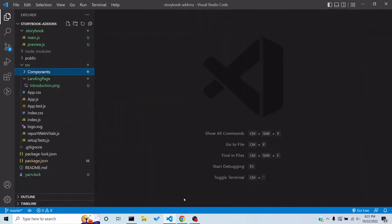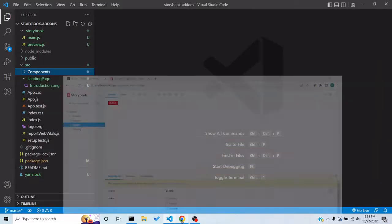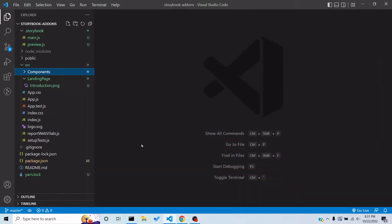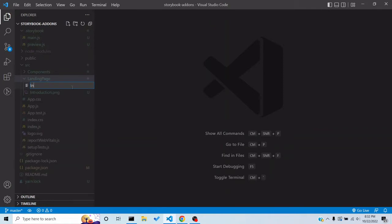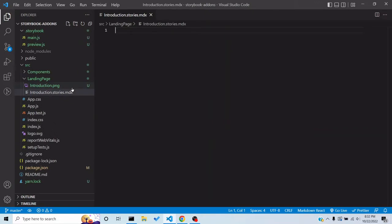In order to have a wallpaper or landing page, you need to make a story file named `introduction.stories.mdx`. MDX is a format which contains markdown and also JavaScript — it's a mix of both, and Storybook uses it. You can write your stories using MDX or JavaScript.